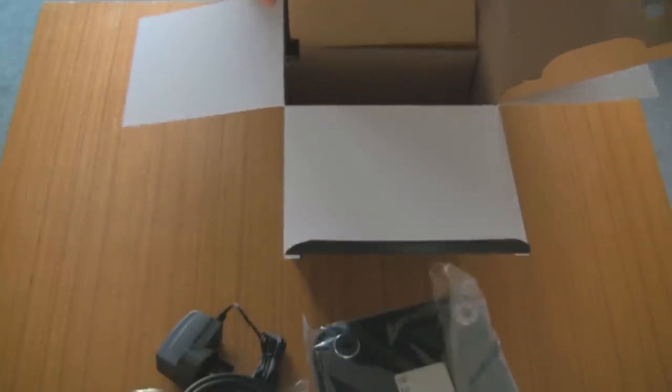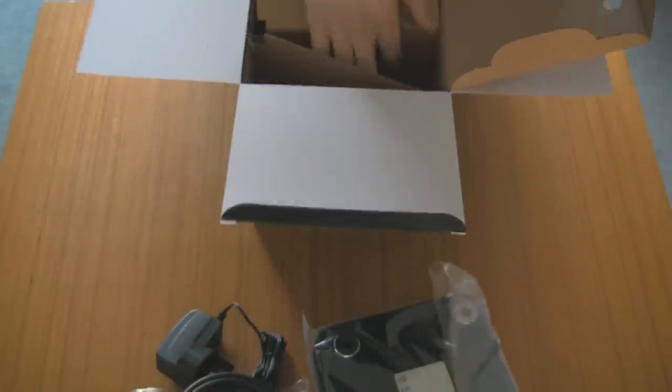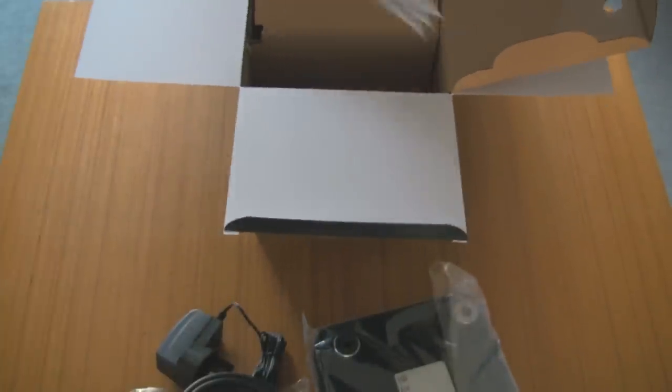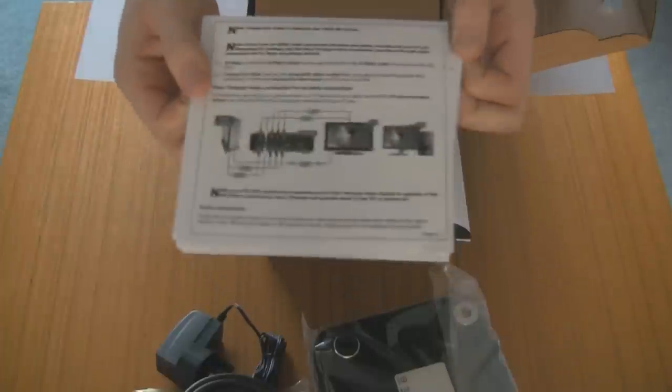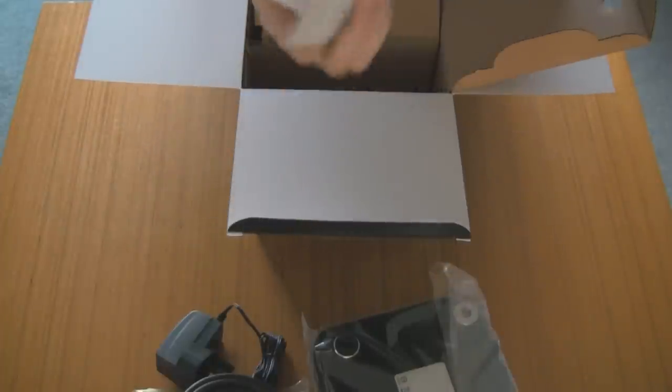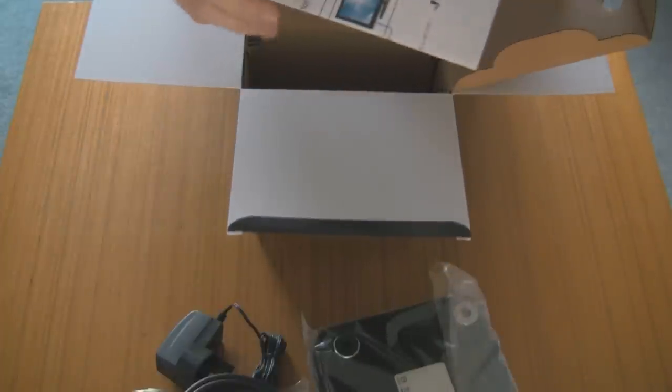And after you do some more digging around inside the box, you can find the manuals. So here is the first one, it's every language on how to set up your HD PVR with a small picture representation.